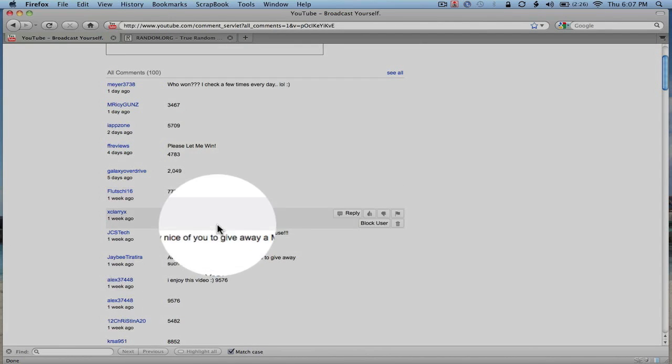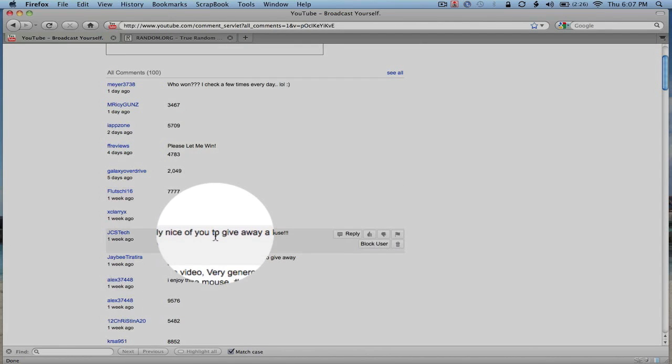So JCS Tech is the winner of the Apple Magic Mouse. Congratulations. I'll be sending you an email letting you know that you won. And I appreciate everybody participating in the contest. I'll be doing another contest here shortly. And thanks for stopping by, everybody.